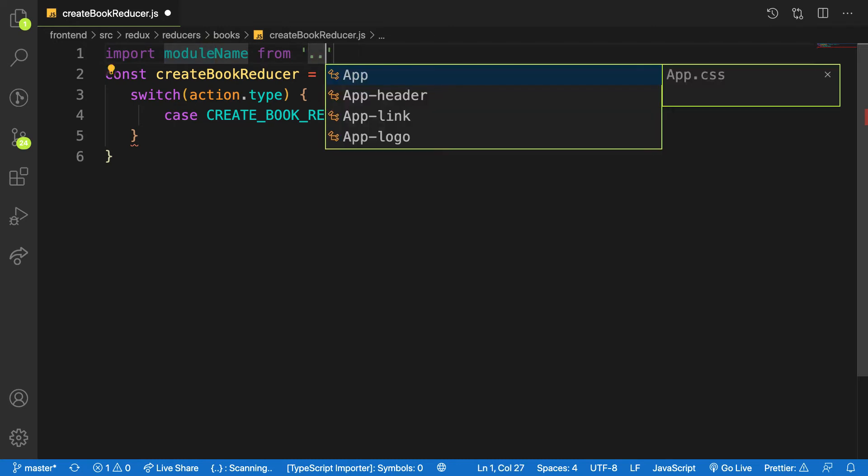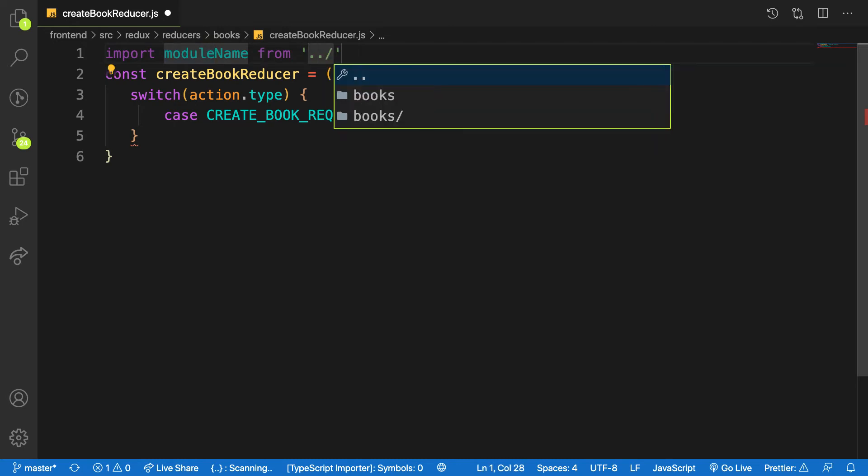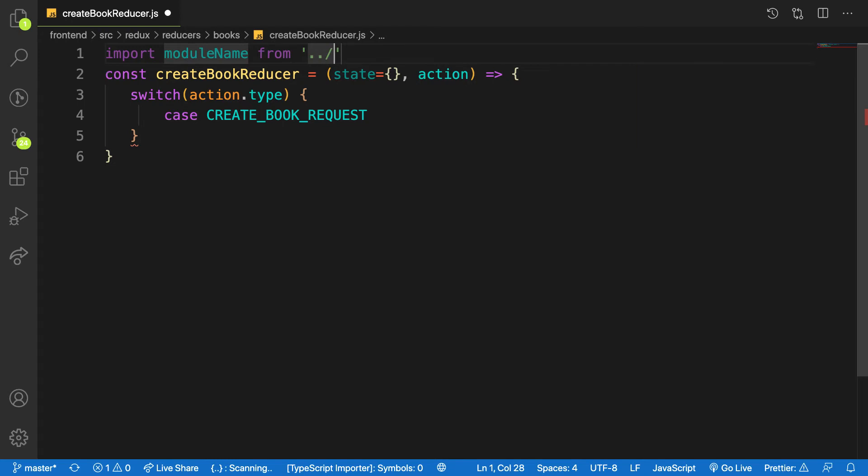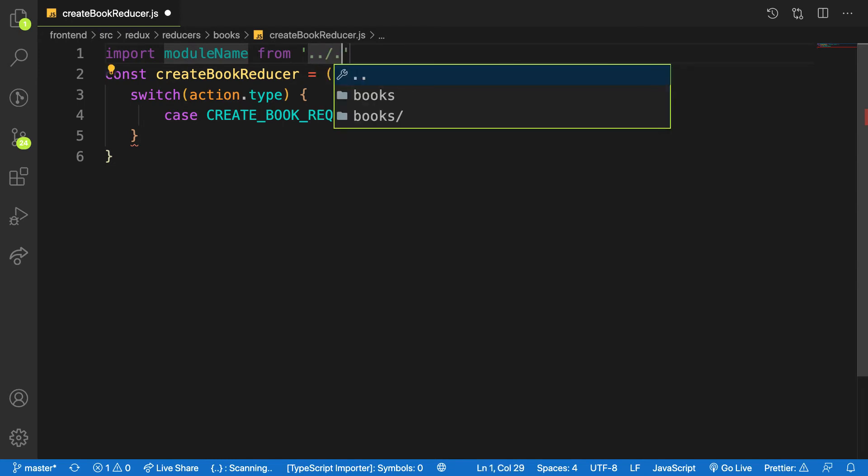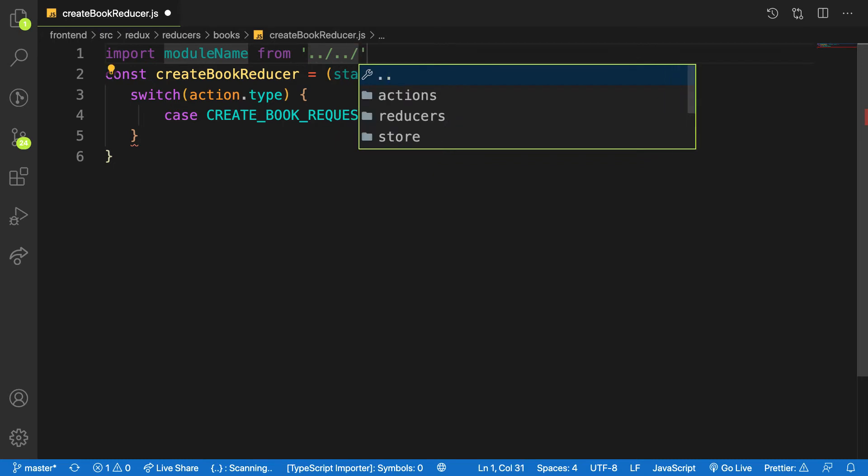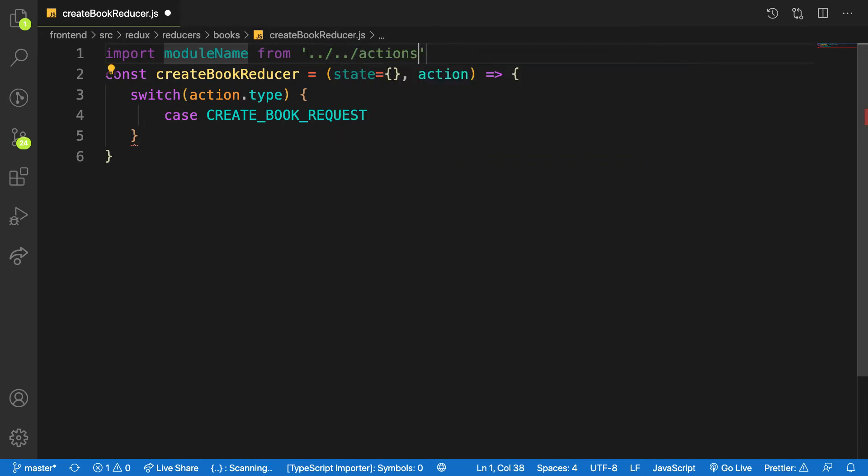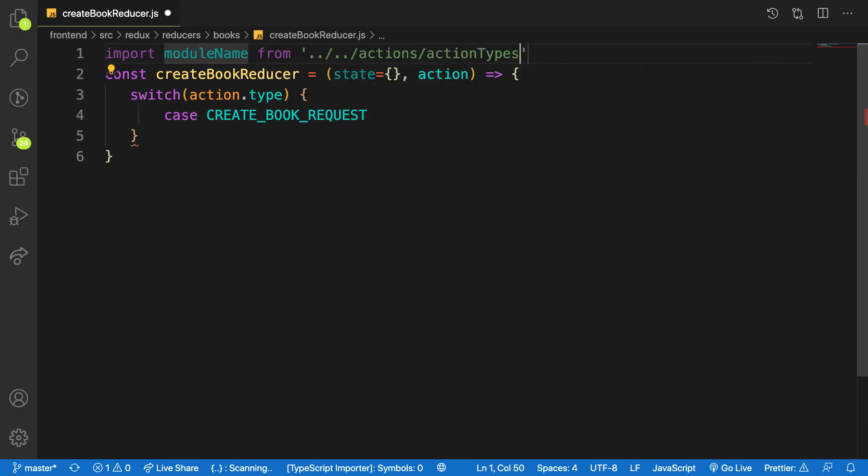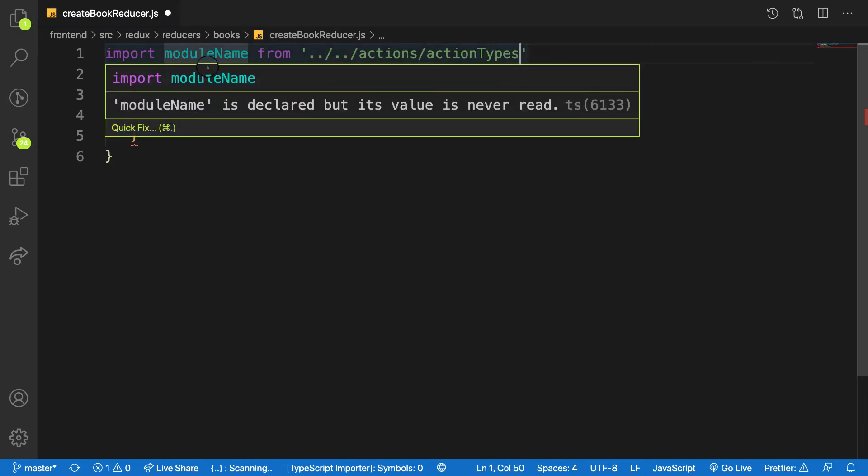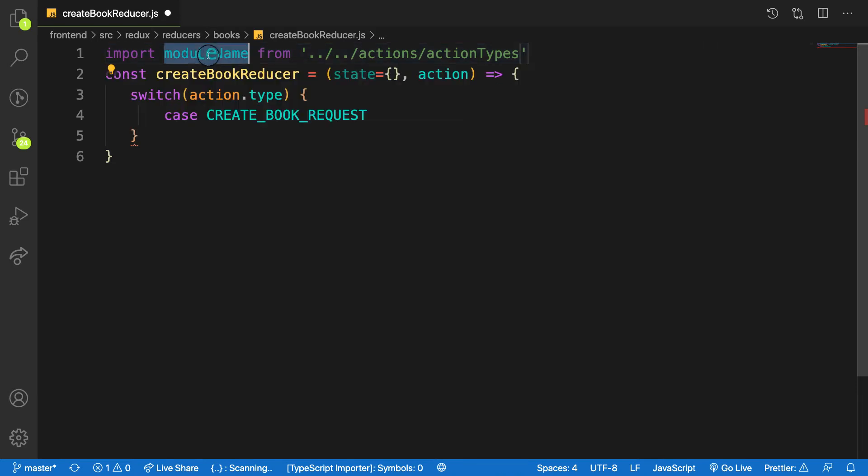I think we're up again in my actions, and then my action types. So here I want to grab CREATE_BOOK_REQUEST.